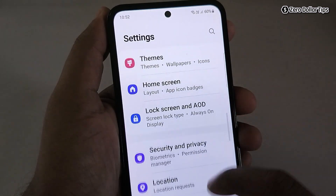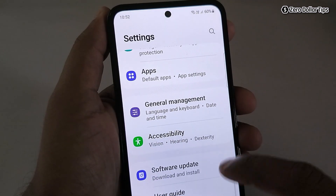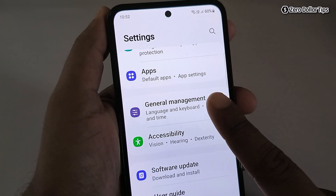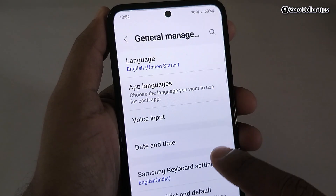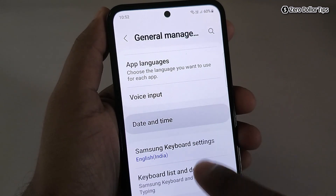Scroll down and tap on General Management. Now here, tap on Date and Time.